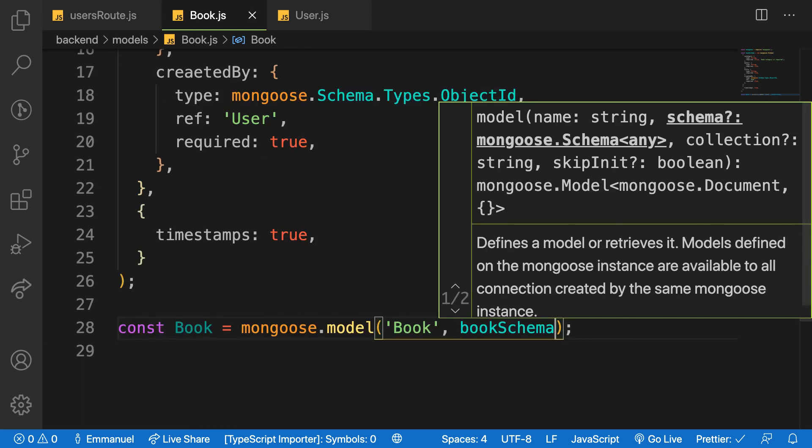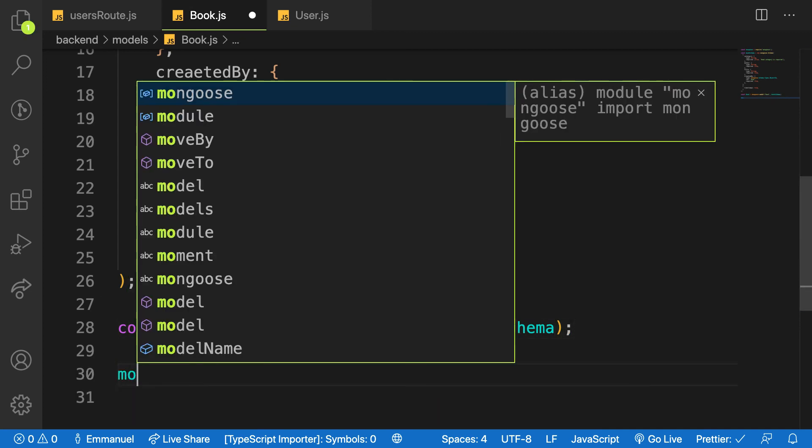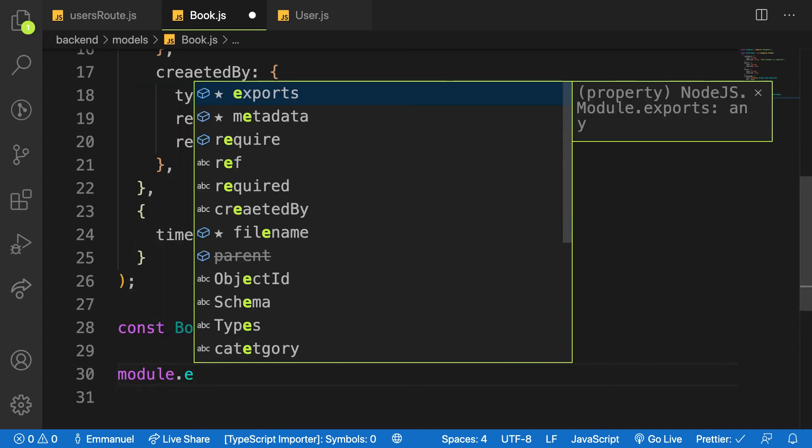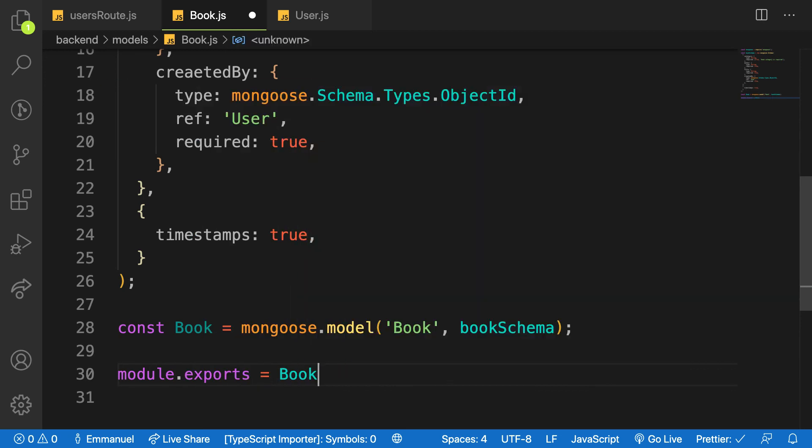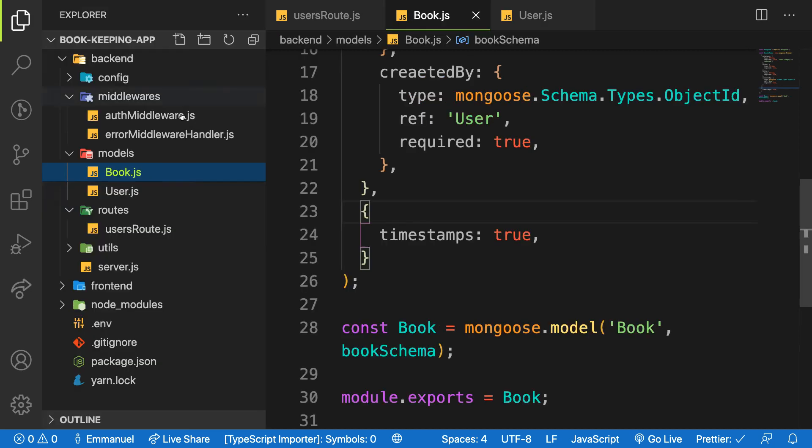And then I'll just say module.exports this one. I will say module.exports which is equal to Book. So this is how you create a model for book, and then the next video we will start working on the endpoint of the book model or the book API.